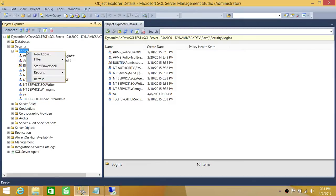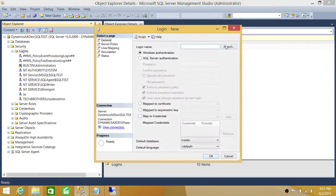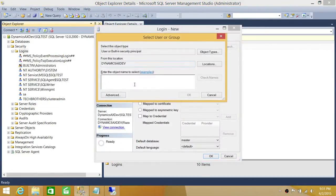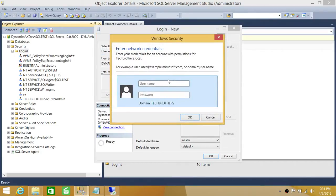We're going to right-click and click on New Login, then search for your login. If you are adding a group, by default the group object type is not selected, so you'll need to click on Object Types. Since I'm in a different domain right now, I need to navigate to the other domain. Keep in mind that if you're in the same domain, you will not get this error.